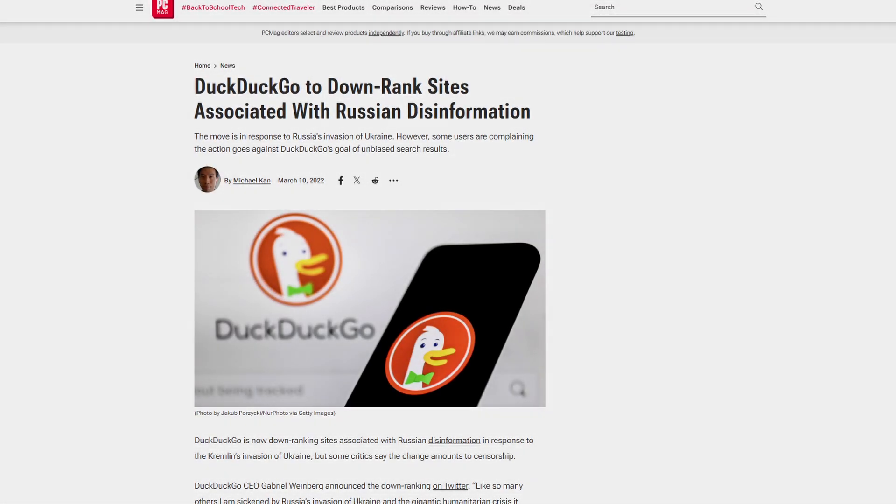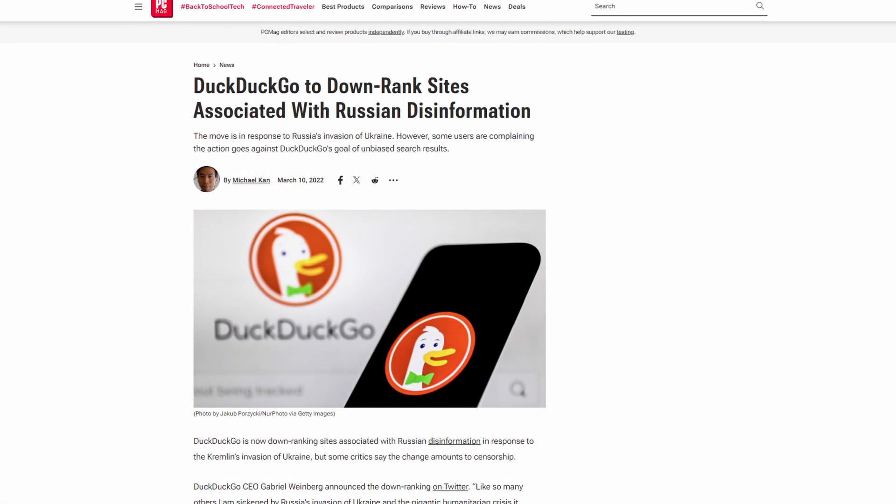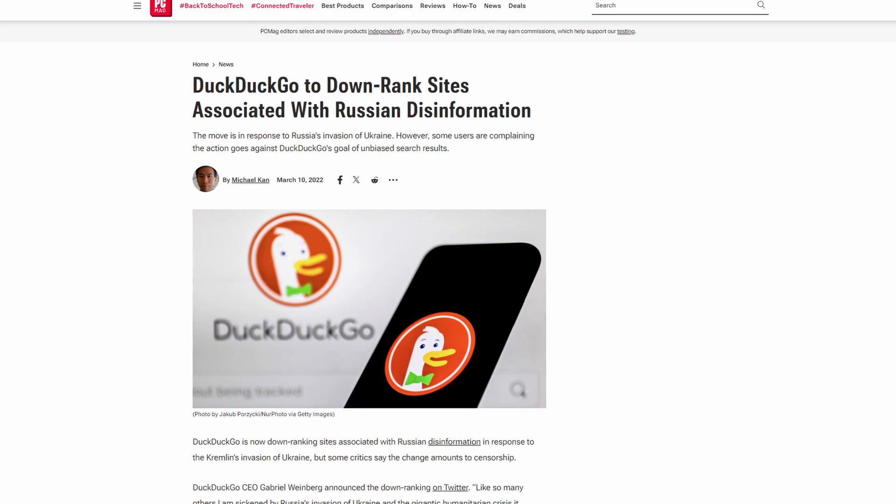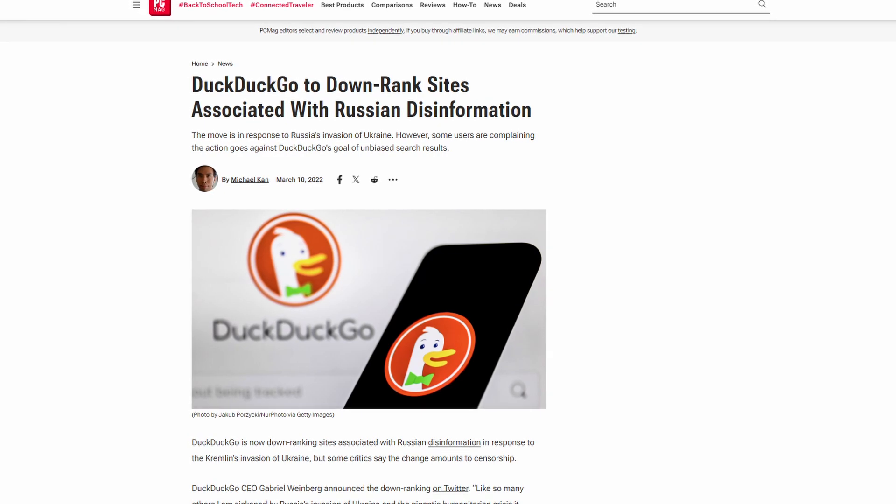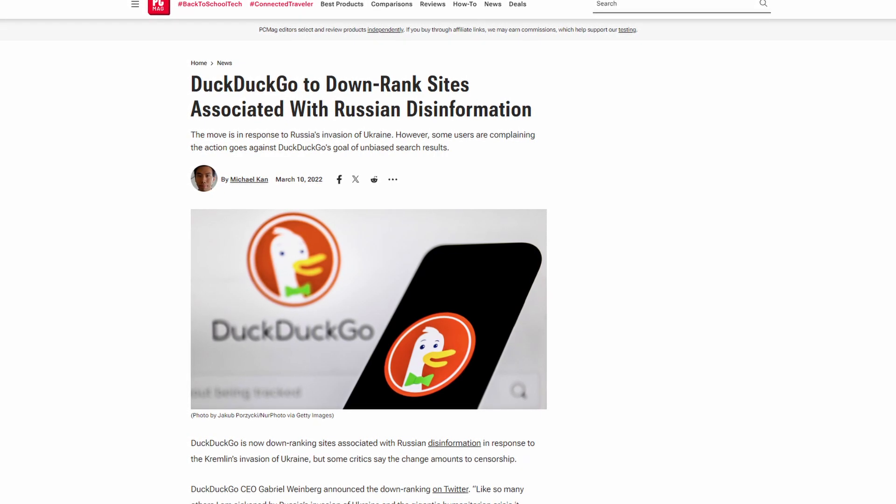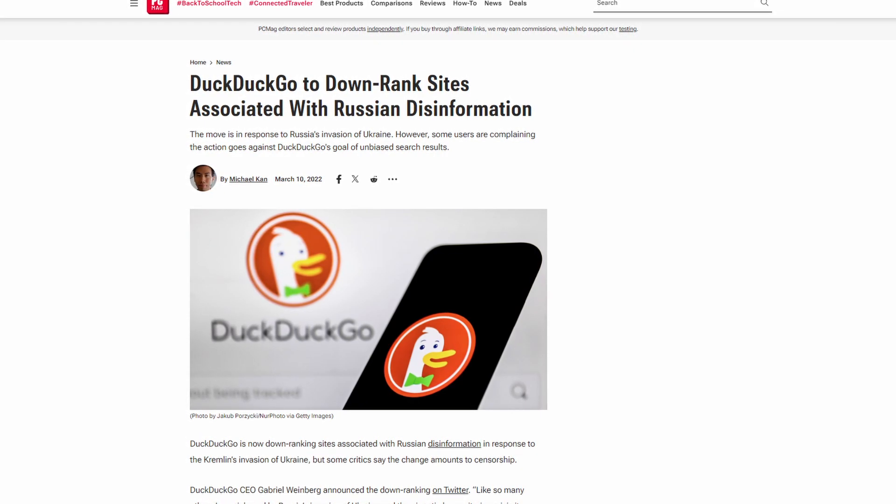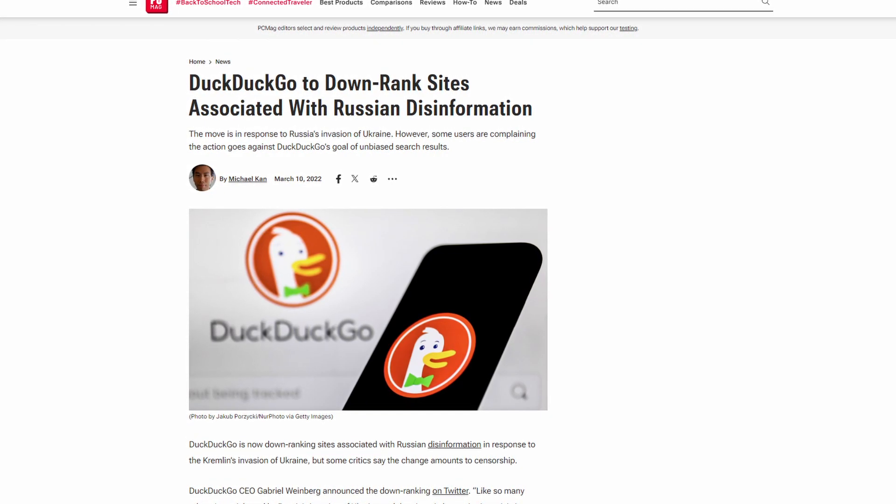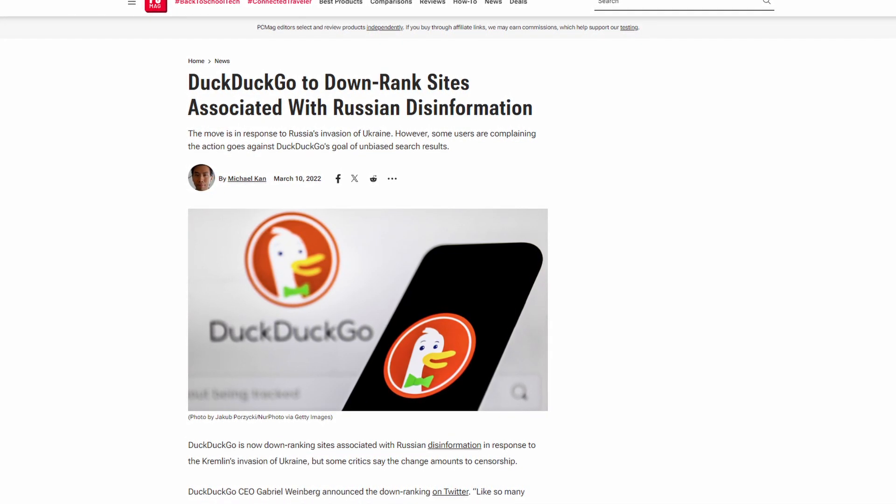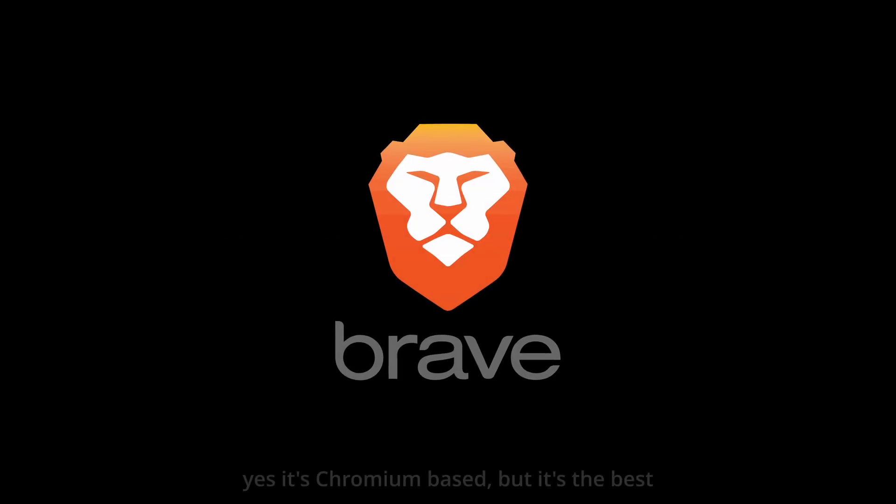As for search engines, I would recommend DuckDuckGo, but there were some news about them removing Russian propaganda, and it not only counters the unbiased part, but in my opinion, if they can throw that out of the window, then they can do so with privacy part. Time will tell, but for now, I'll use it alongside something like Brave.